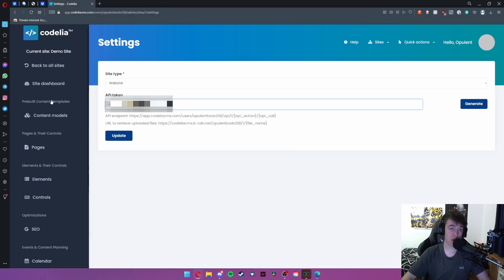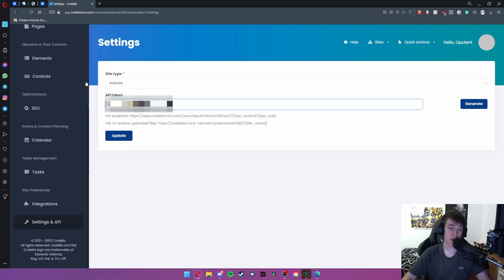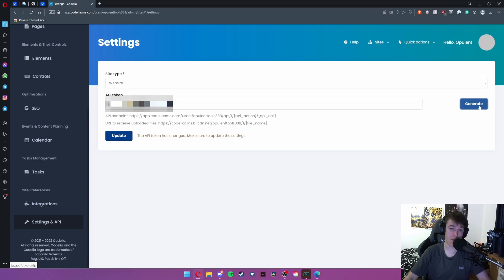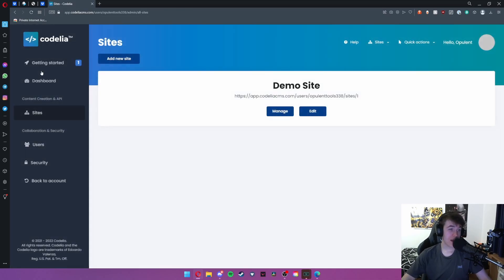Under your settings and API you have your site type and API token. I'm obviously going to blur out the API token. It will be blank for you but it is there if you need it. If somebody does have it you can hit generate and it will generate a brand new one so nobody will be able to use it. Then we can hit back to all sites.